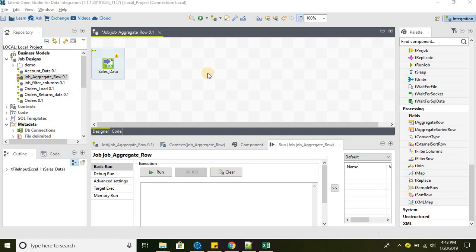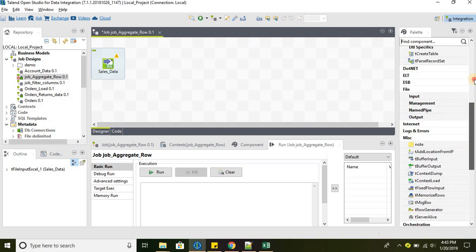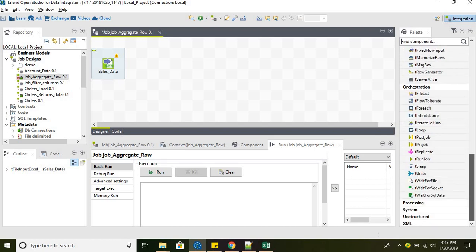Hello everyone, welcome to Talend Open Studio for data integration. In this tutorial, we will continue working with our processing data family components.